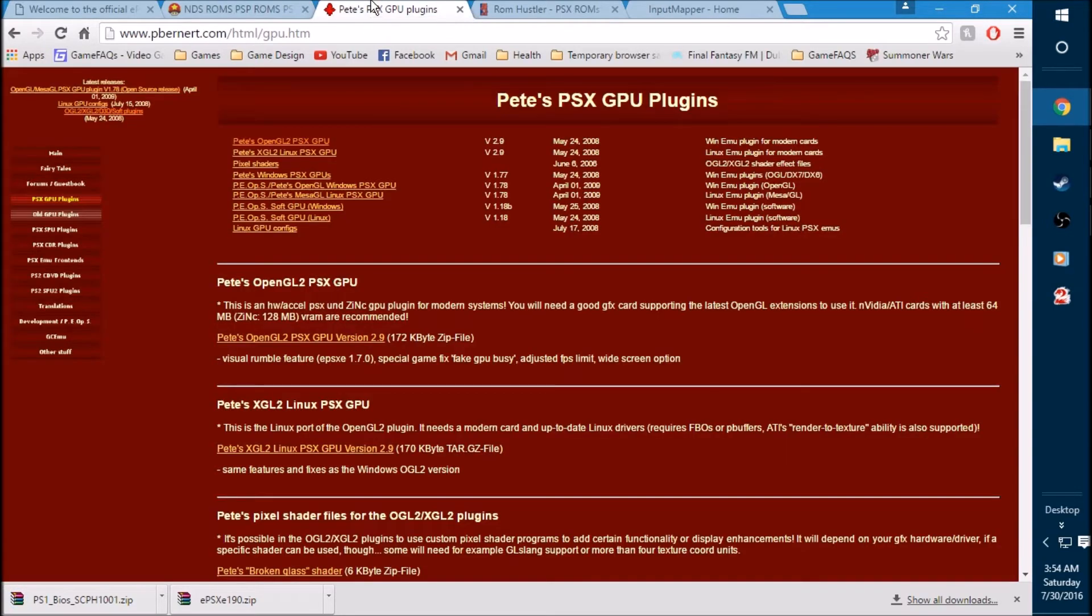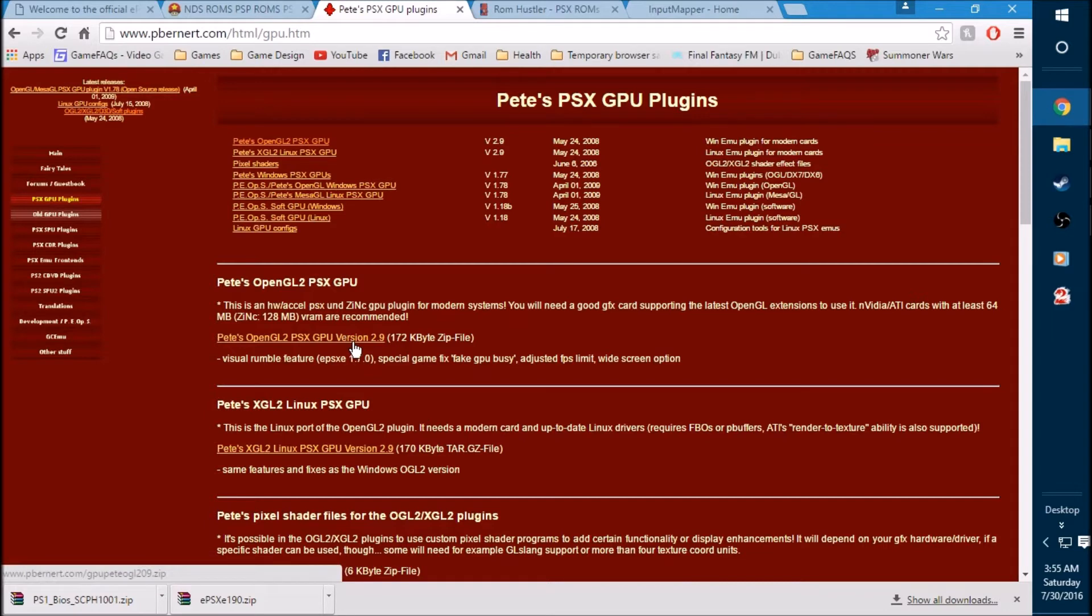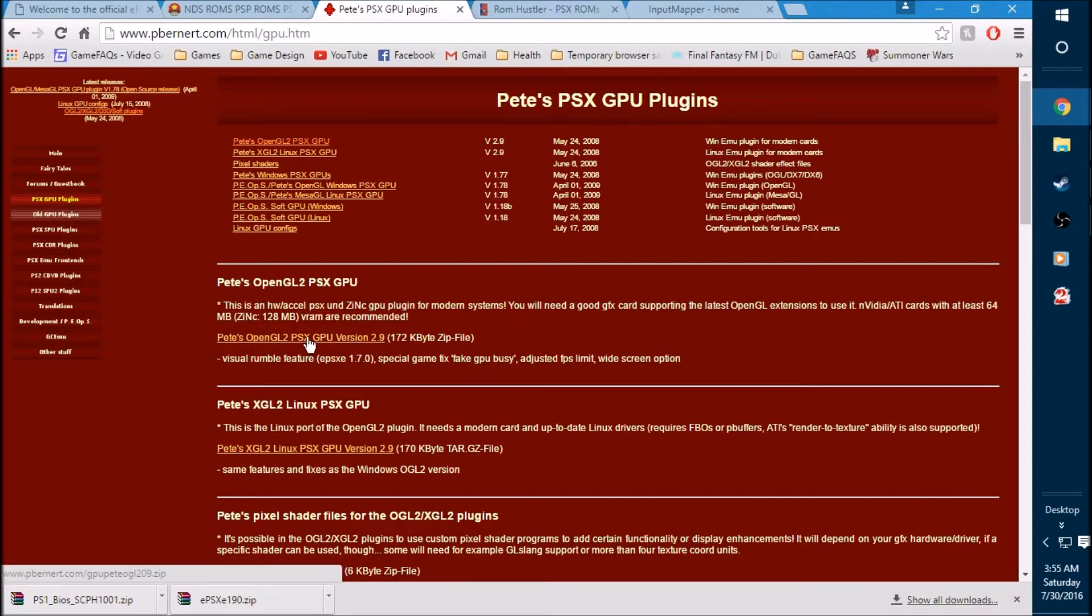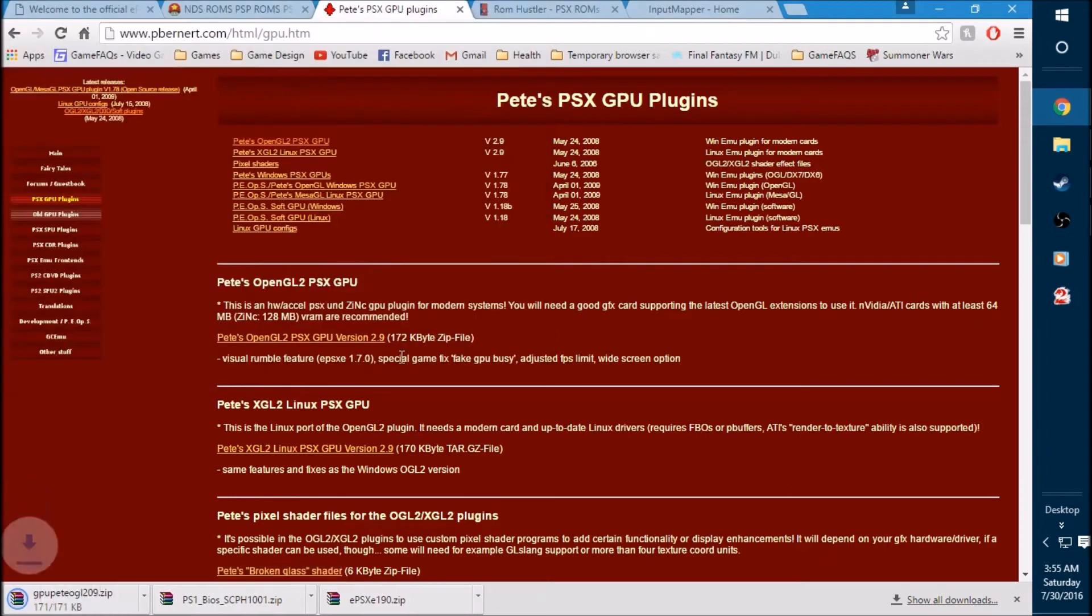The next one is going to be a plugin file. You definitely need this to configure your video settings properly to make sure there's as little glitches as possible within the game in regards to video and audio setup. When you go to this link on the plugin link, it will take you here to Pete's PSX GPU plugins. You want the latest version, which is 2.9. It's the very top selection right here. Go ahead and grab that and save it to the desktop.